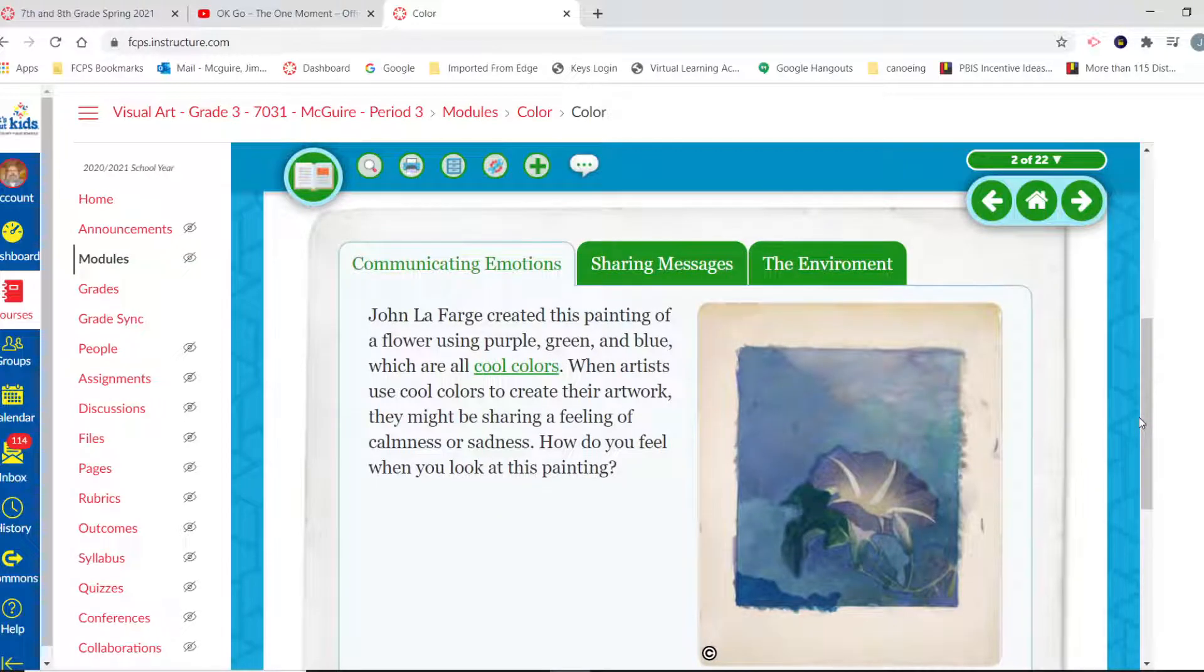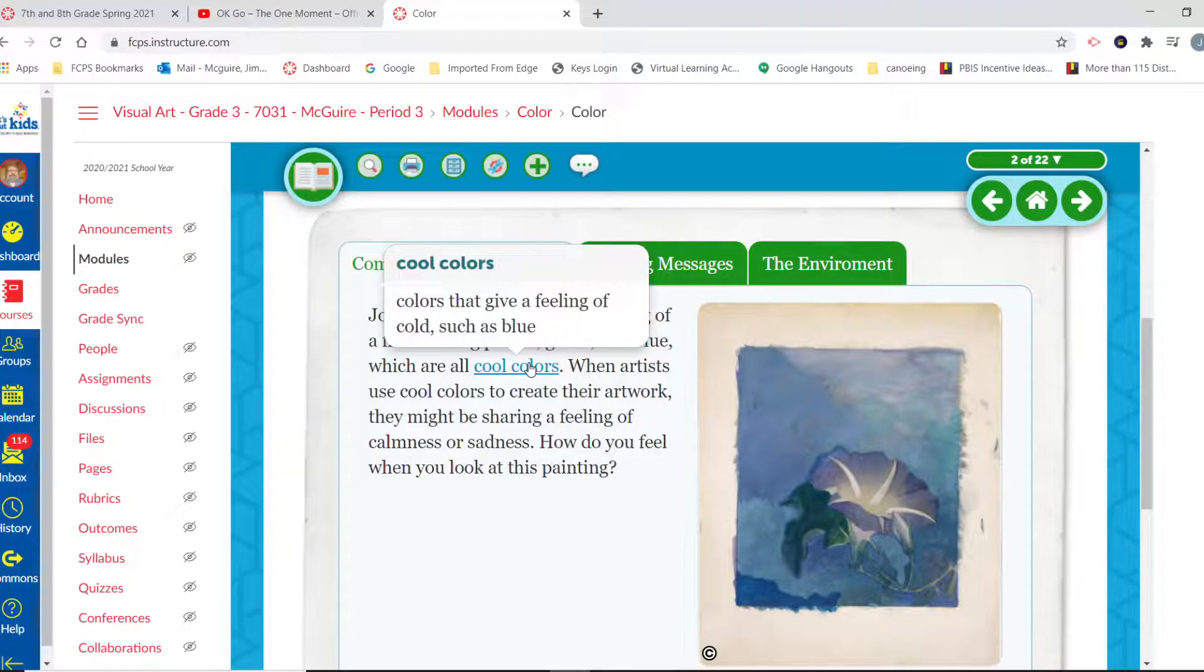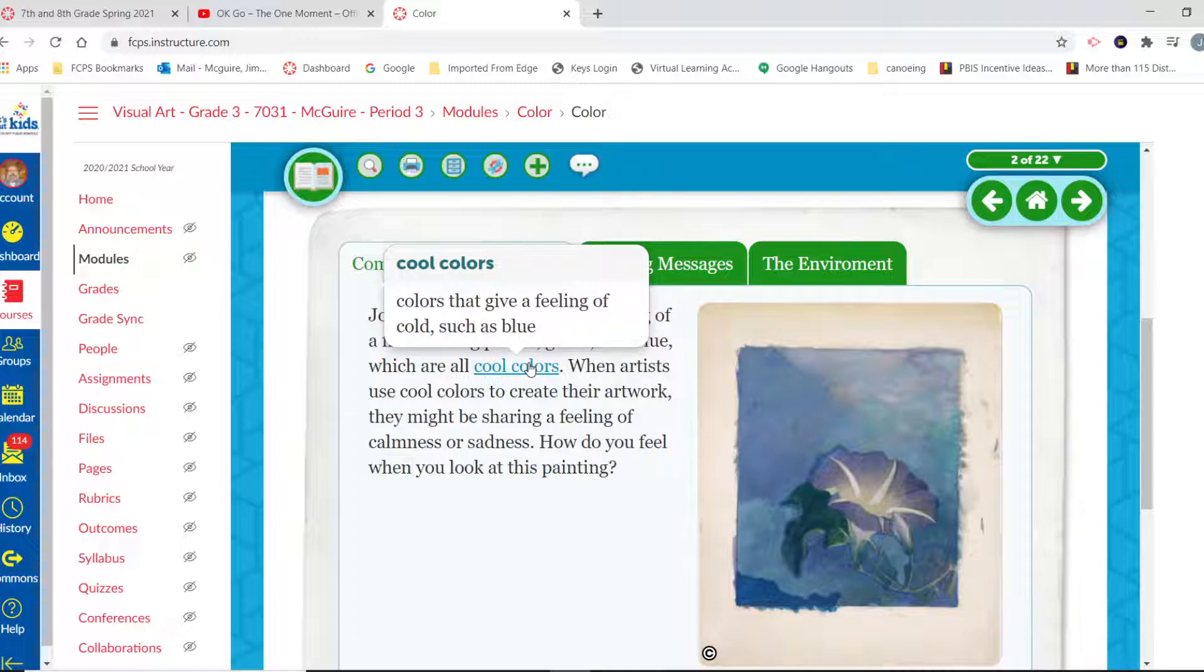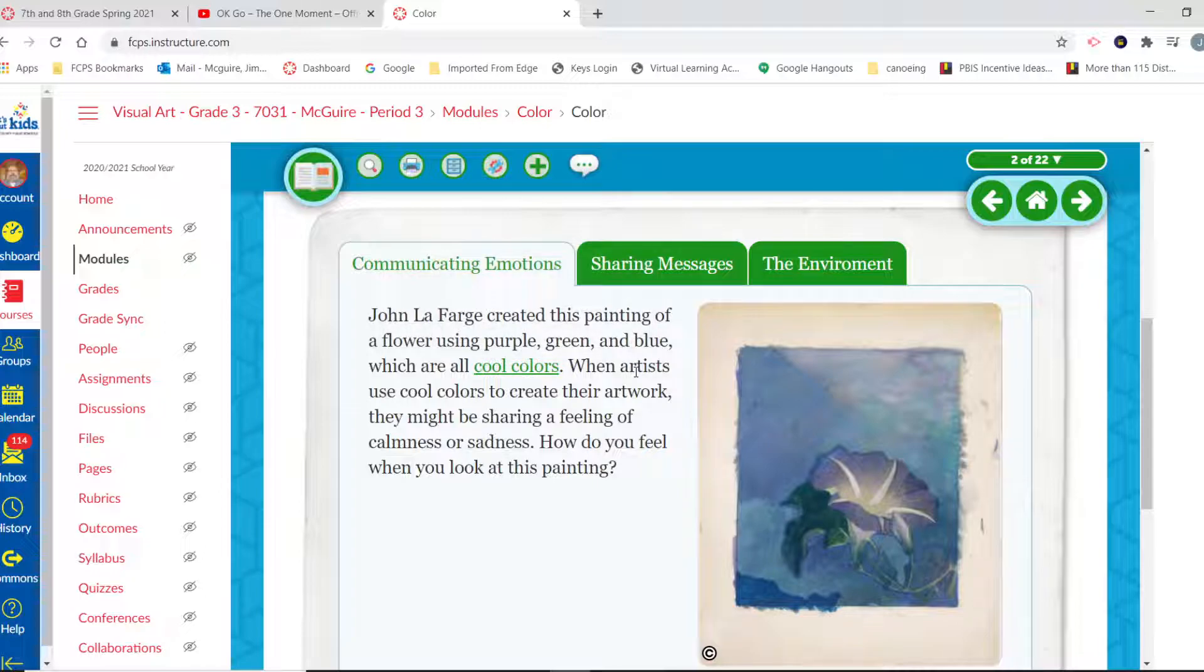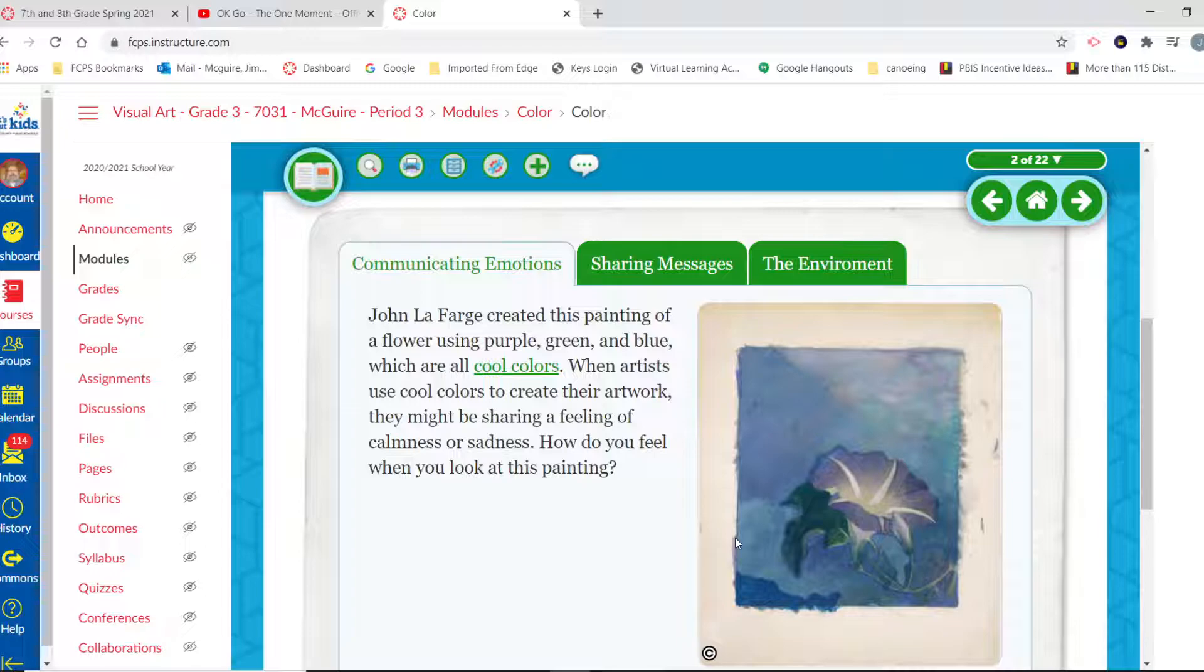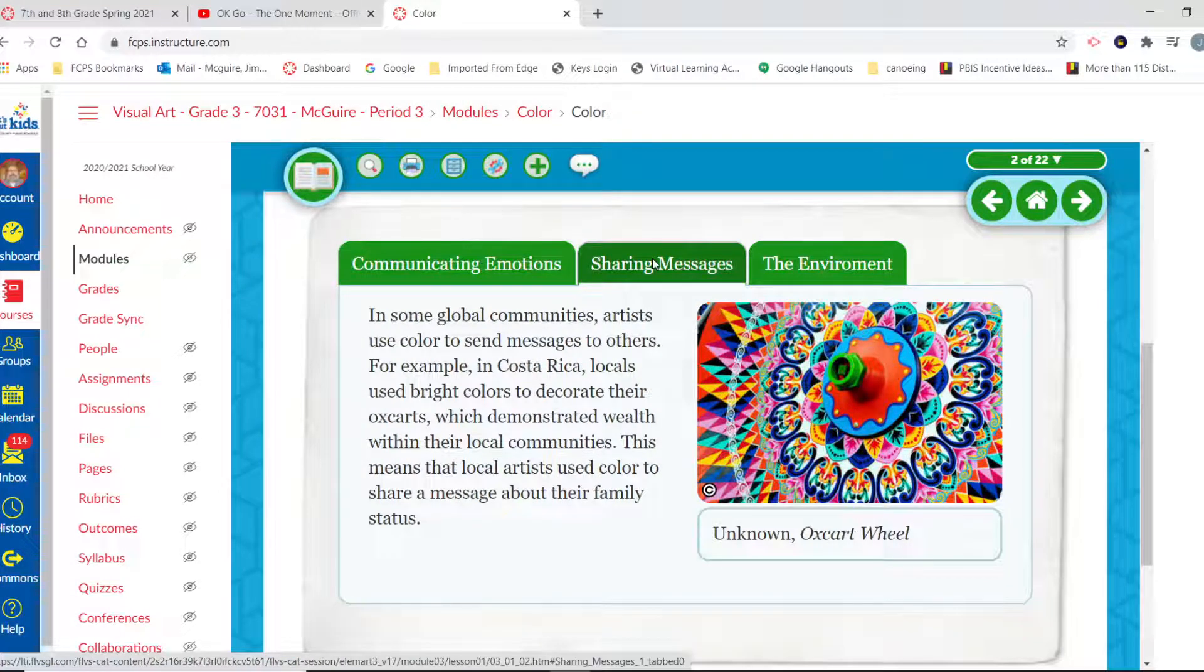Communicating emotions. John LaFarge created this painting of a flower using purple, green, and blue, which are all cool colors. So what are cool colors? Well, cool colors are colors that give a feeling of cold, such as blue. We also think of greens and some purples as cool colors. When artists use cool colors to create their artwork, they might be sharing a feeling of calmness or sadness. How do you feel when you look at this painting? It doesn't make you feel super excited, does it? No, it's very calming and relaxing.